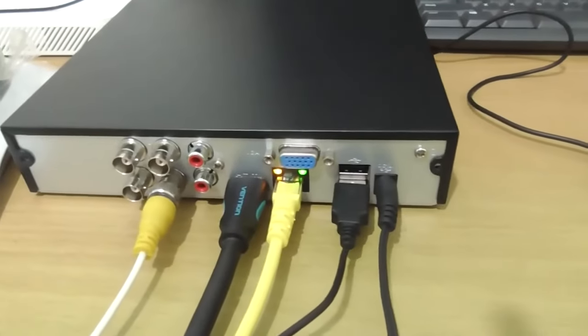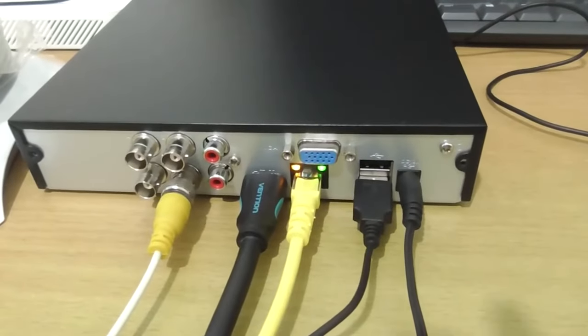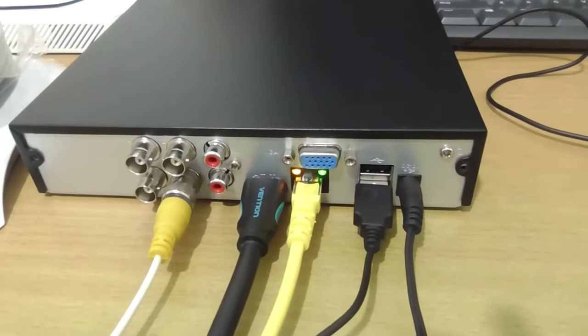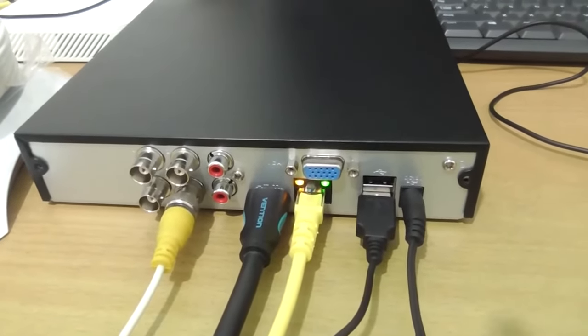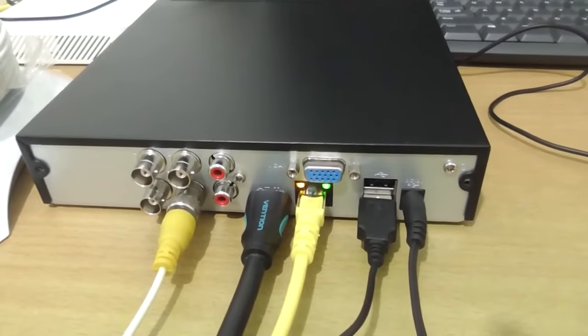After confirming that the connection between the DVR and the modem is working fine, we will now return to the DVR monitor screen.